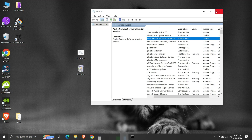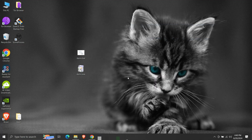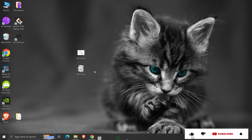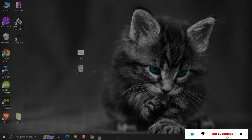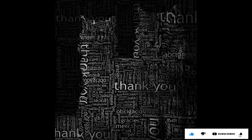So this was all about stopping or starting a Windows service and changing its startup type. If you liked the information, then please like, share, and subscribe to my channel. Thank you for your time and patience. Have a nice day.